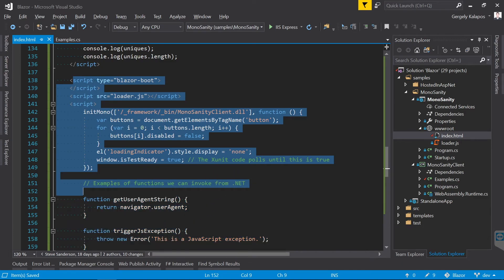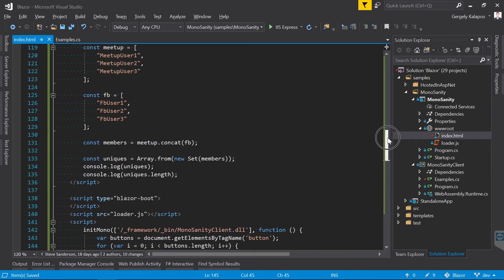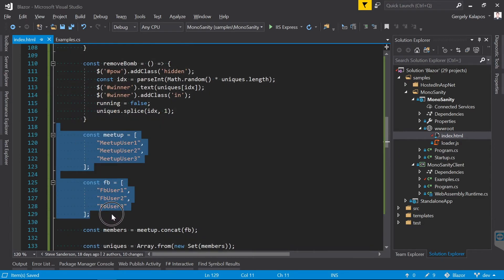Awesome! Now let's delete the JavaScript code that we moved to C#. So we don't need these two lists, we can also remove this part here.